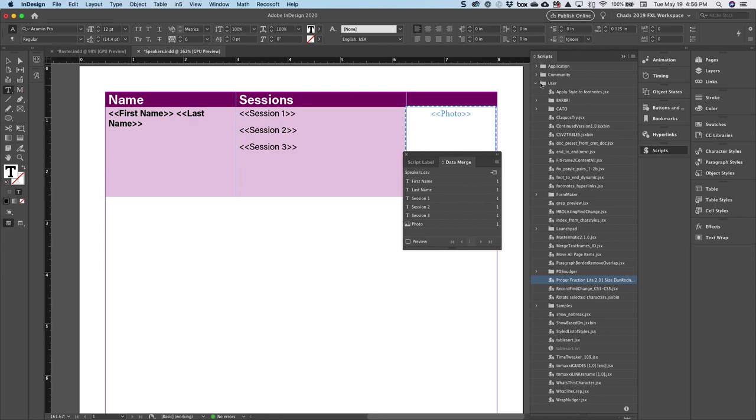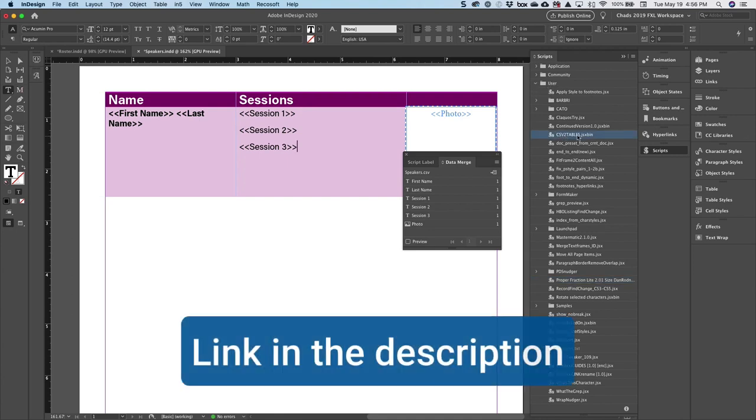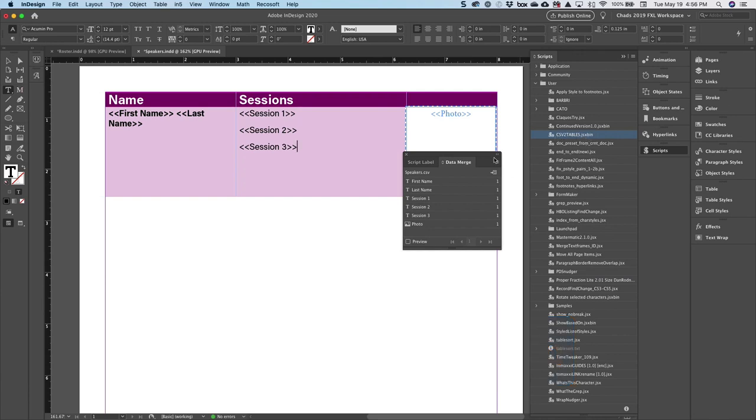Over here in my folder, if you look in my users folder here, here is the script that I'm going to run. This is called CSV to Tables.